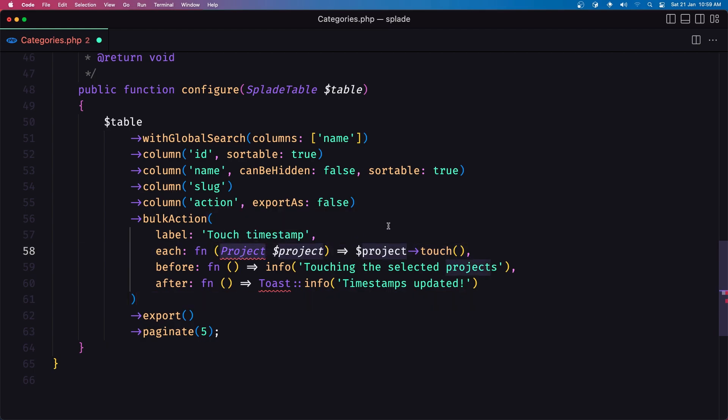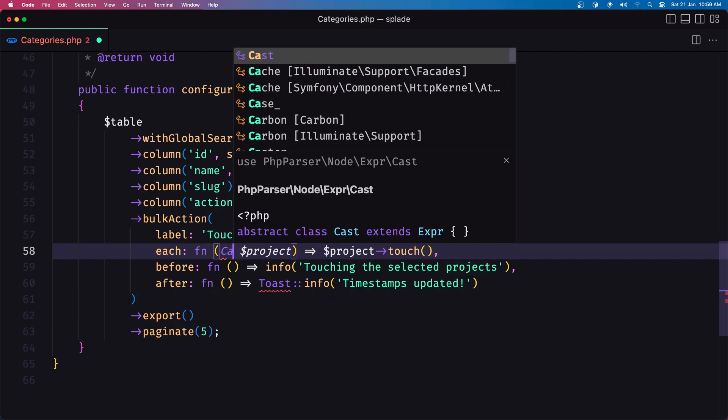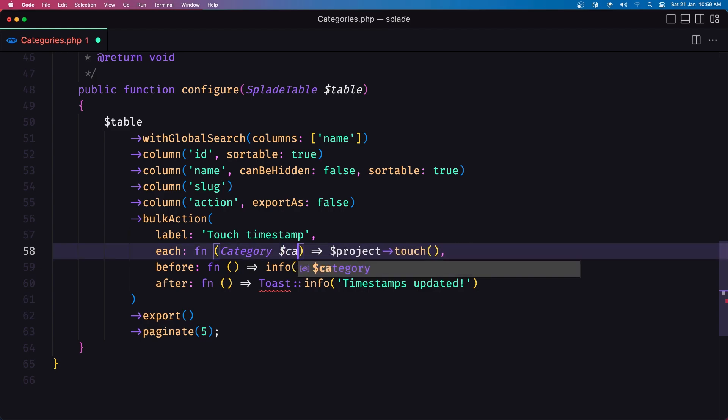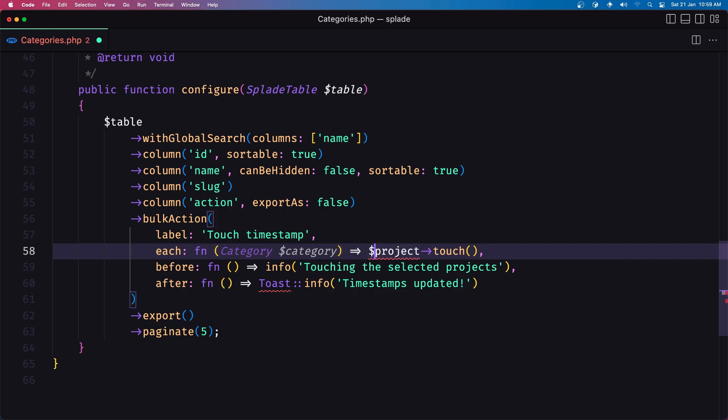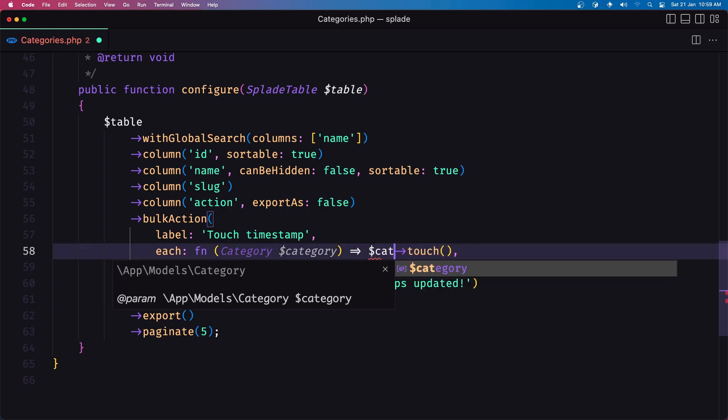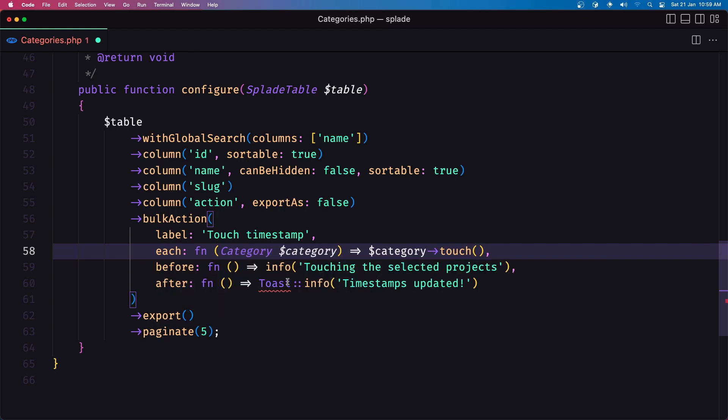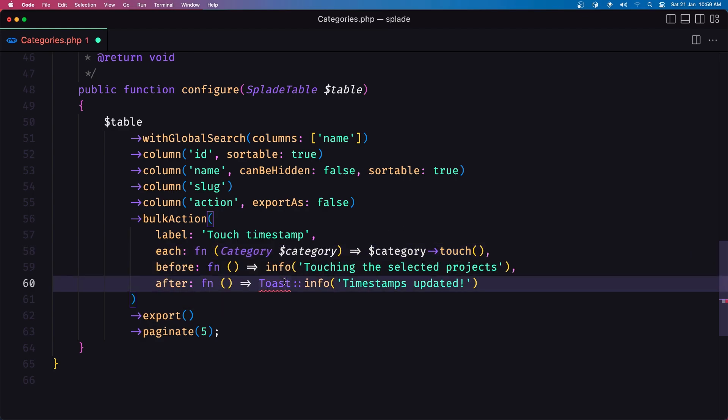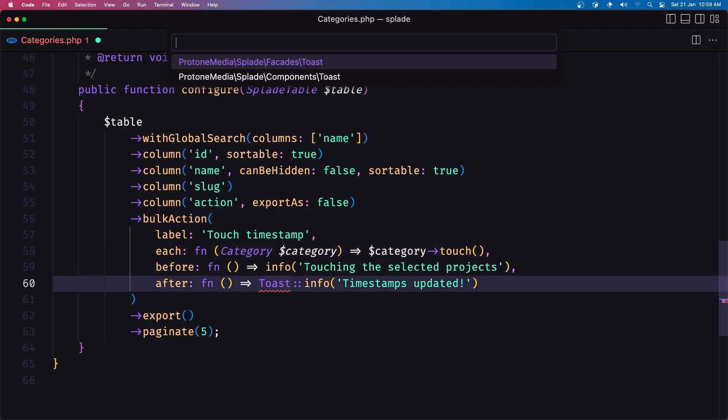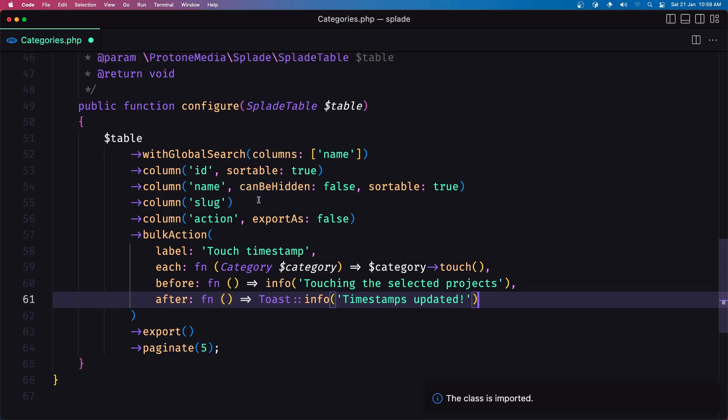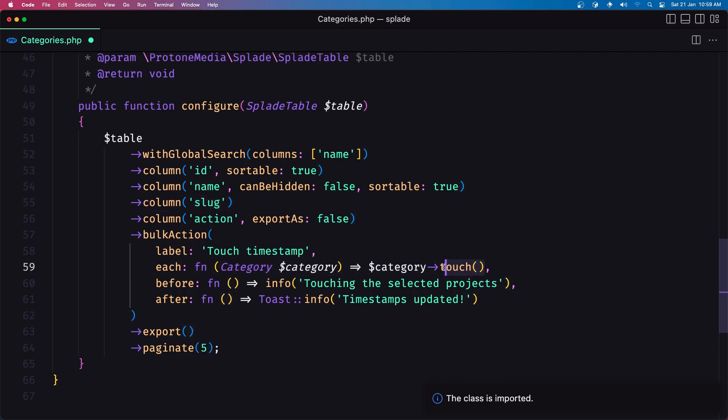Here now we need to add the category model and also say category here and category touch we need to import also the toast facade and say timestamps updated now we need to also add the column to show that timestamp when we update it